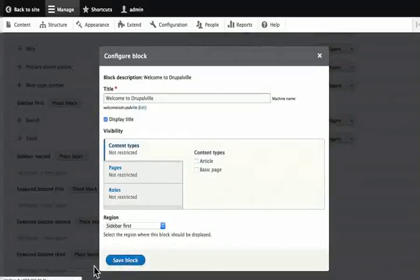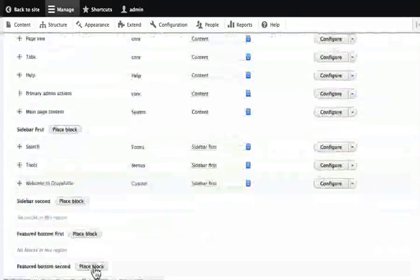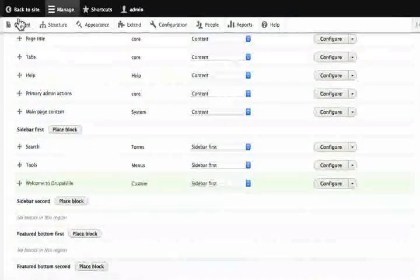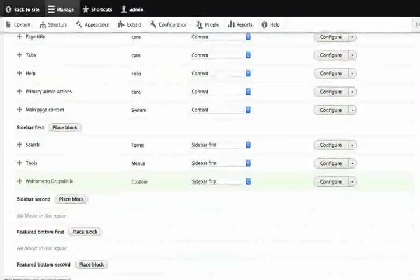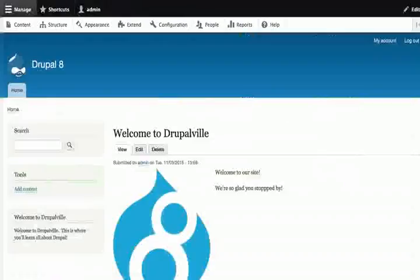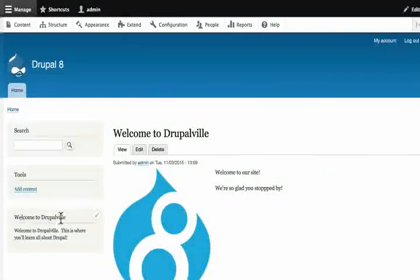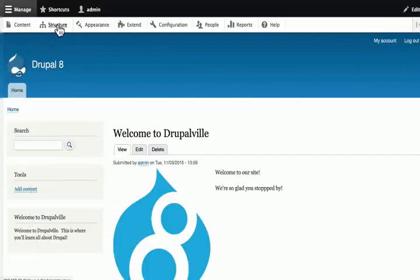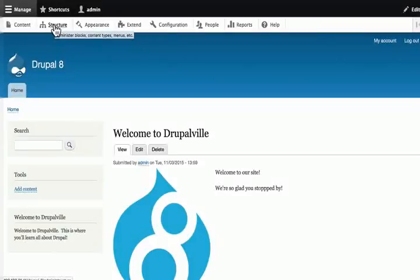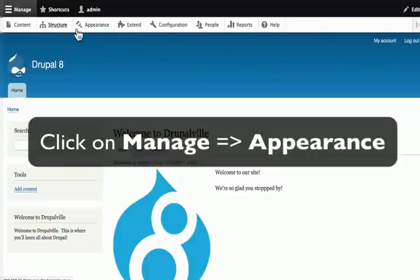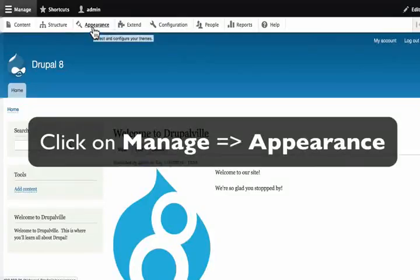Let's go to our home page and we should see welcome to Drupal will. It may not be in the order we want or in the location we wanted right now but that's ok. This is a part of the site building process in the structure menu item. Let's click on the next item on our administration toolbar. That is appearance.